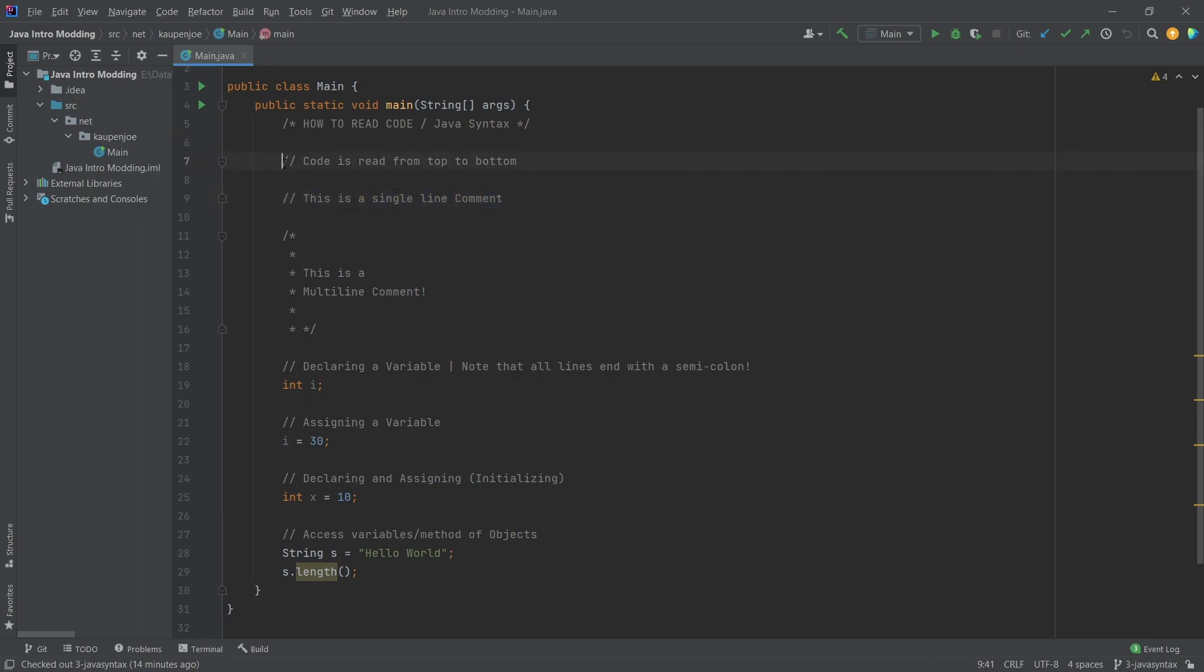Two slashes here, then everything afterwards is a comment. We also can read from this comment that code is read from top to bottom. So we have to start here and then go down.